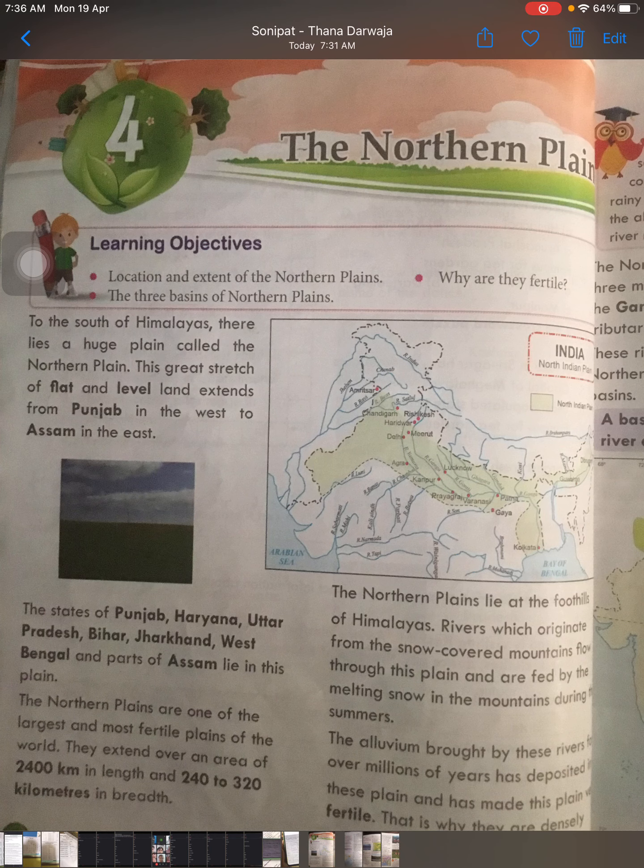The great stretch of flat and level land extends from Punjab in the west to Assam in the east. The states of Punjab, Haryana, Uttar Pradesh, Bihar, Jharkhand, West Bengal, and parts of Assam lie in this plain. The Northern Plains are one of the largest and most fertile plains of the world, extending over an area of 2400 km in length and 240 to 350 km in breadth.